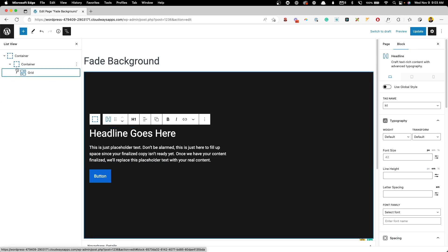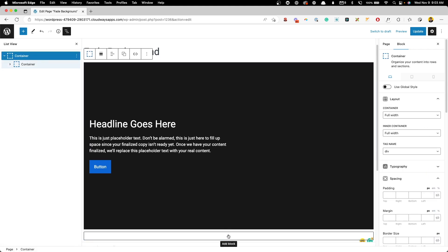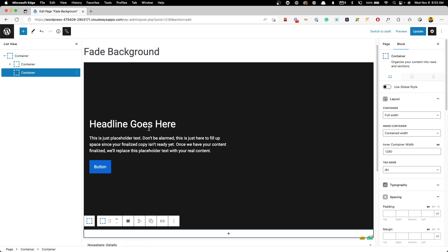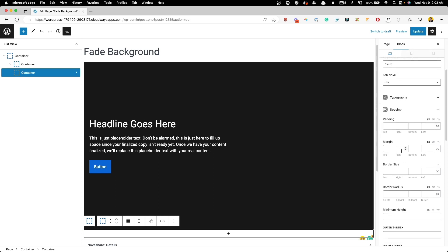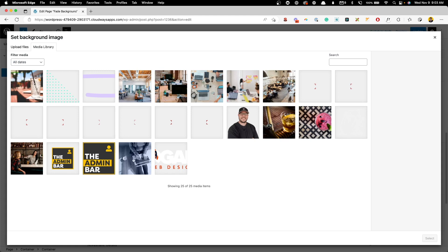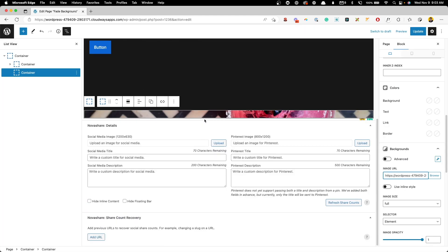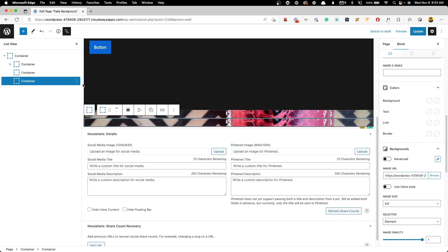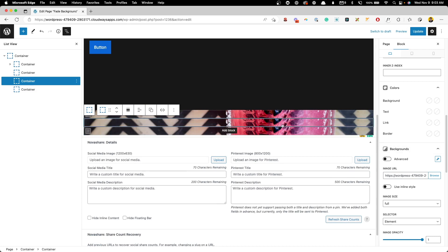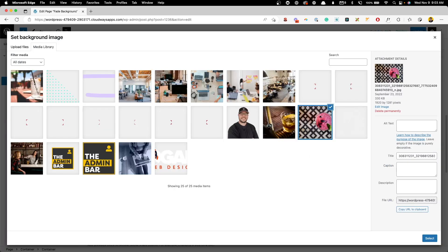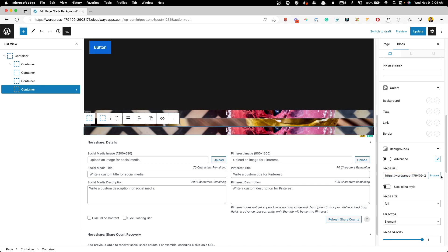Now we can close up that grid and container. Clicking back on the outer container, we'll add another container inside it, just underneath the one with our hero content — this is where we put all the background images. We give it the CSS class `bg-fade`, then set background images on each of three containers inside it. We'll duplicate them for a total of three images that rotate through.